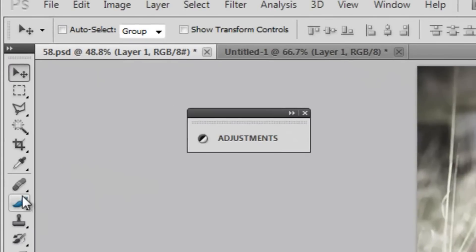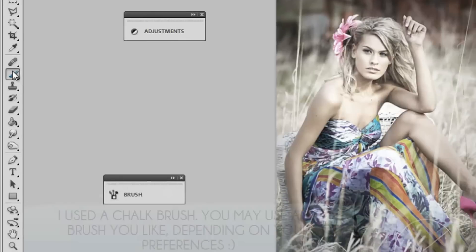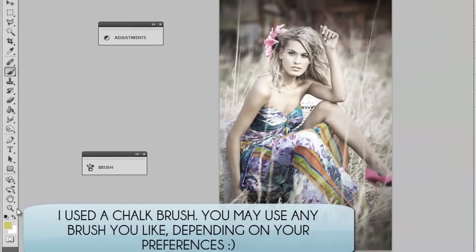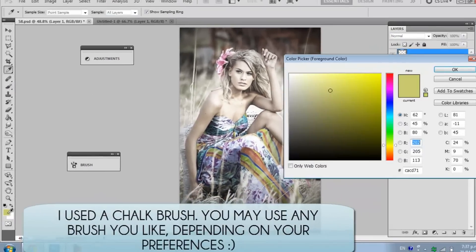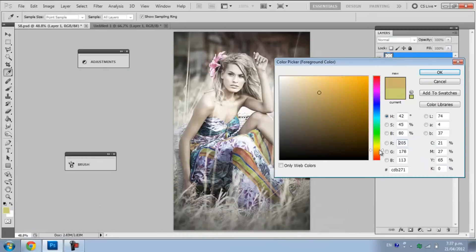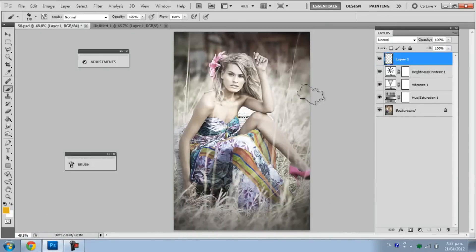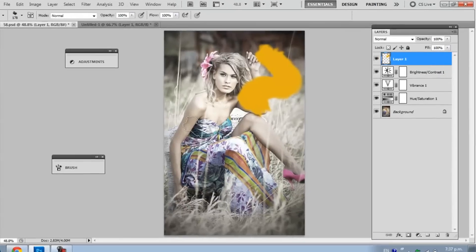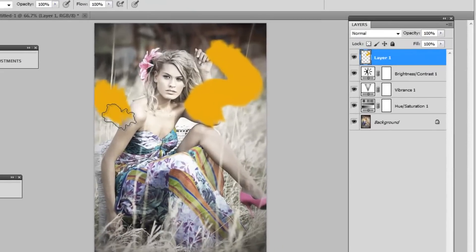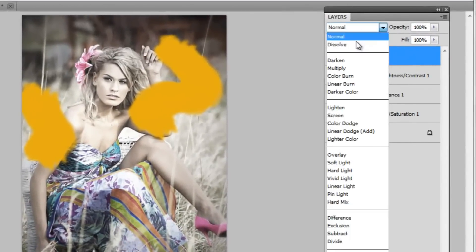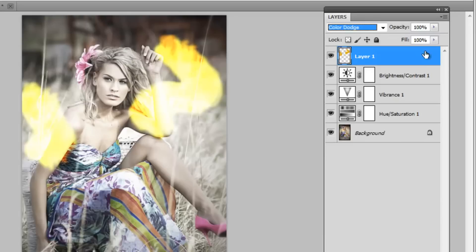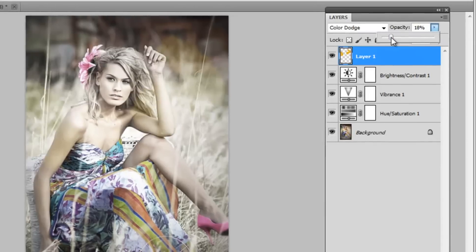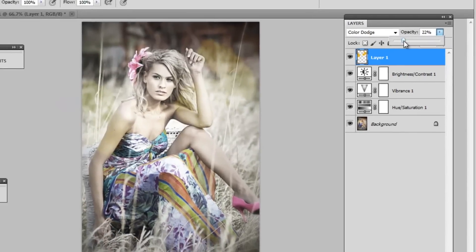I'm going to get my brush tool and I'm going to pick a nice orange colour. All I'm going to do is brush it on in random places and smoky lines. I'm going to put that on colour dodge and turn down the opacity so it doesn't look so bright and sharp.